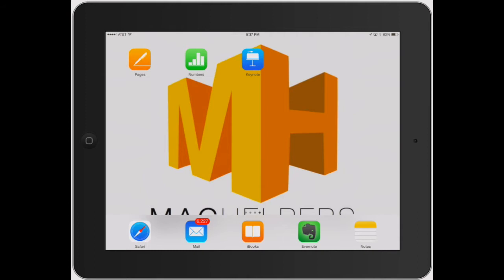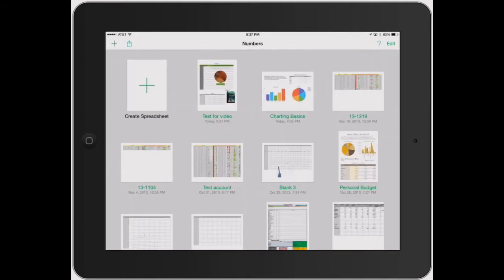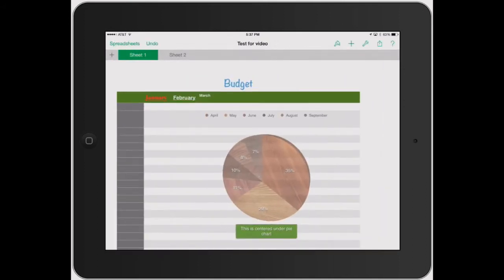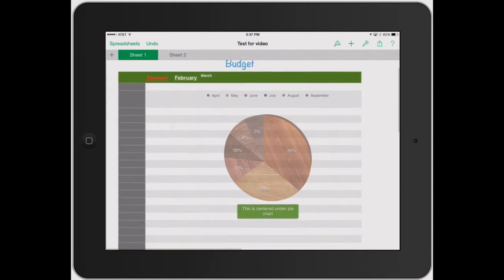Welcome to Mac Helpers. In this video, we're going to go over adding more specific data — instead of just text — adding data to a spreadsheet. Let's go ahead and open the same one we've been using. Let's say we wanted to do a budget.